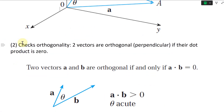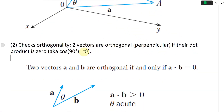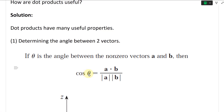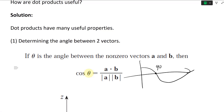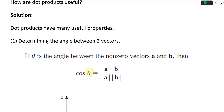The second property is checking orthogonality — in other words, whether vectors are perpendicular. Two vectors are orthogonal or perpendicular if their dot product is zero, because cosine of 90 degrees equals zero. So if theta is 90 degrees, the dot product equals zero. Two vectors A and B are orthogonal if and only if A dot B equals zero, assuming neither vector has zero length.